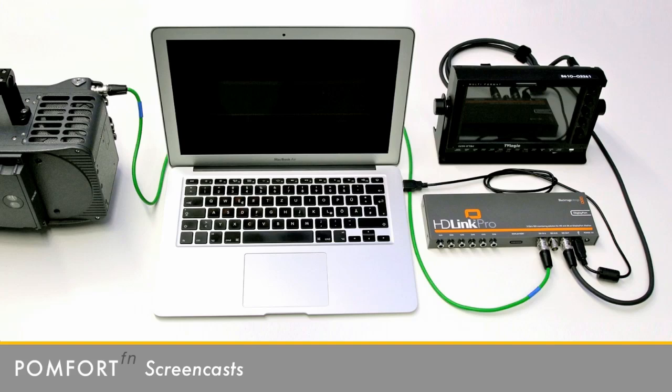Here's how you set them up. Connect the SDI out of the camera to the SDI in of the HD-Link. Connect the output of the HD-Link device to your monitor. Finally, connect the Mac to the HD-Link. In this setup, LiveGrade is running on the Mac. It controls the HD-Link device, which in turn manipulates the colors of the SDI signal.